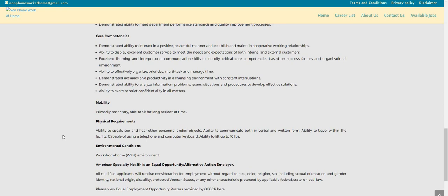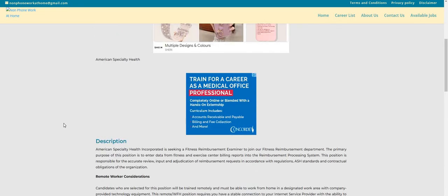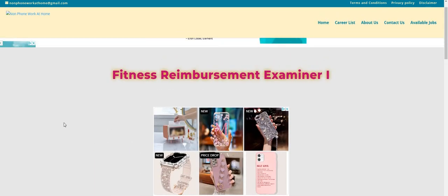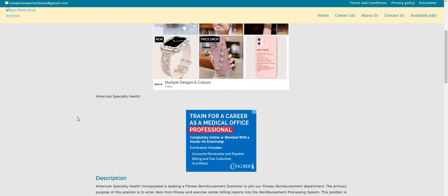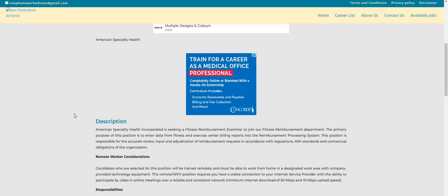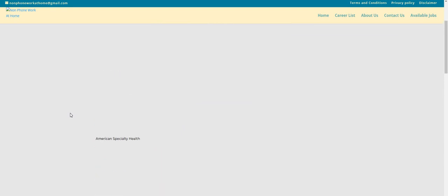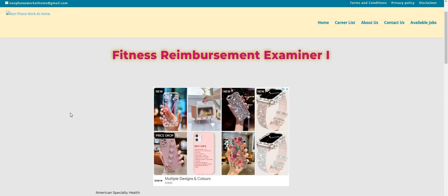So again, the company is American Specialty Health. This is a full-time work from home job - they're trying to fill this Fitness Reimbursement Examiner I position. It's non-phone, you're not talking to anyone, you're just processing reimbursement requests. They will provide you with all of the equipment and the pay is $14 an hour.